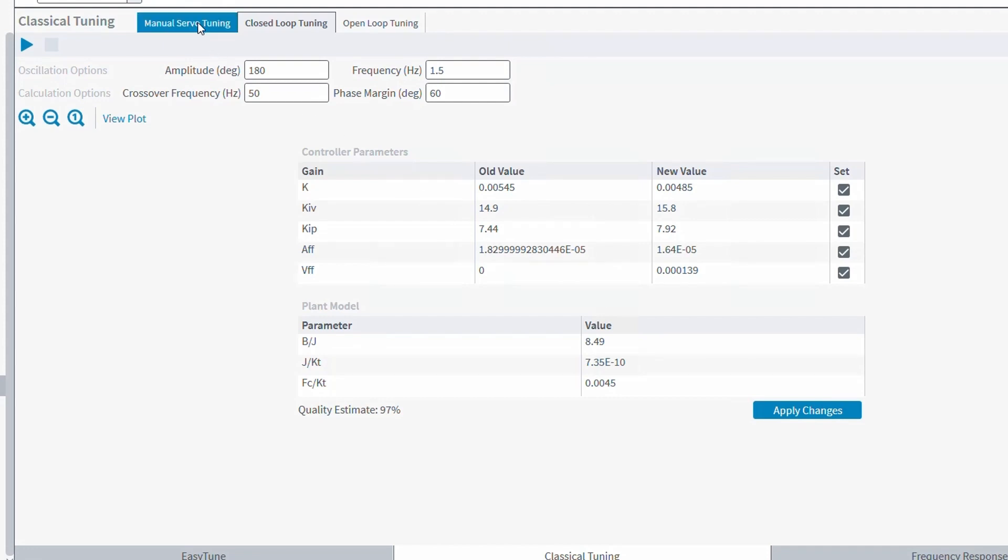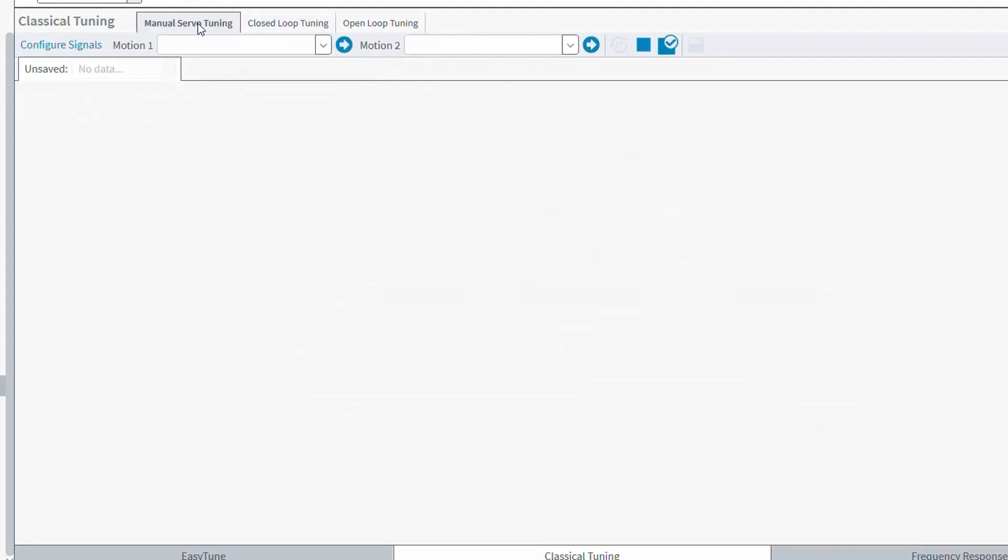And finally, we have the manual servo tuning. This allows the user to input a move, execute that move, and then based on the output response, make adjustments to the servo loop gains. Because this is done by making moves and adjusting the gains, then repeating the process, this tuning method is often used when you're trying to optimize for a particular move that is made over and over again.